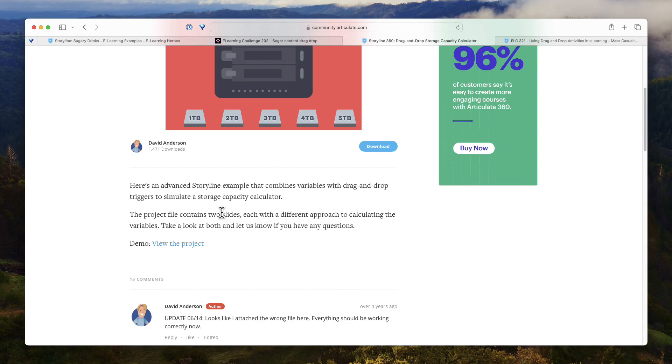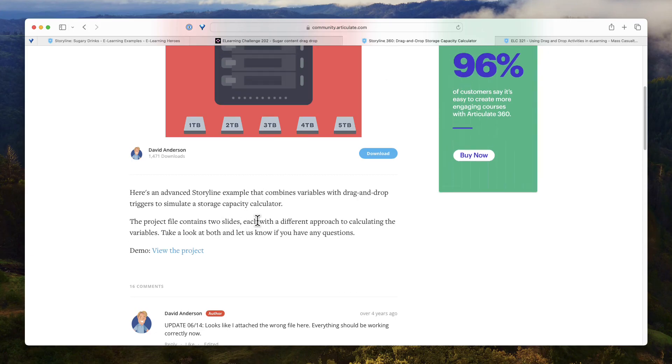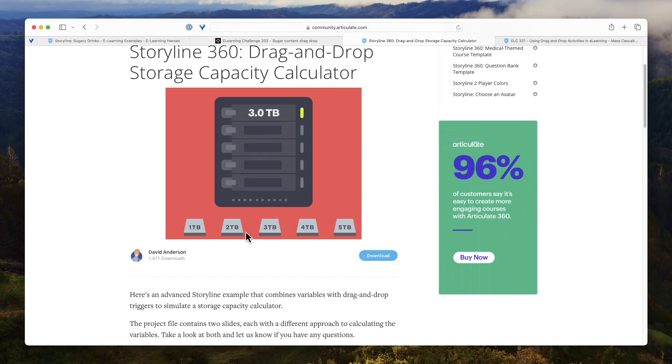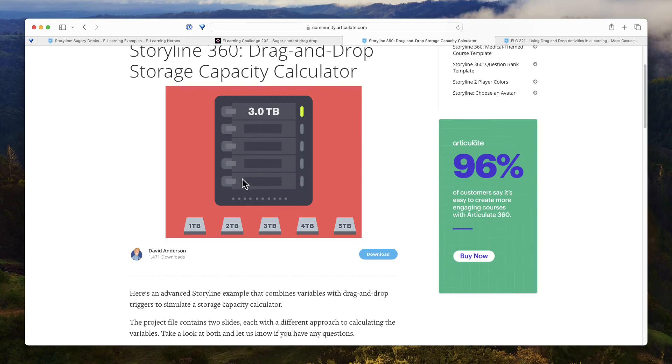And this is the example that I shared earlier. You can download the source file, take a look at what's going on, but essentially the same idea, but just in a different context here for measuring a capacity.